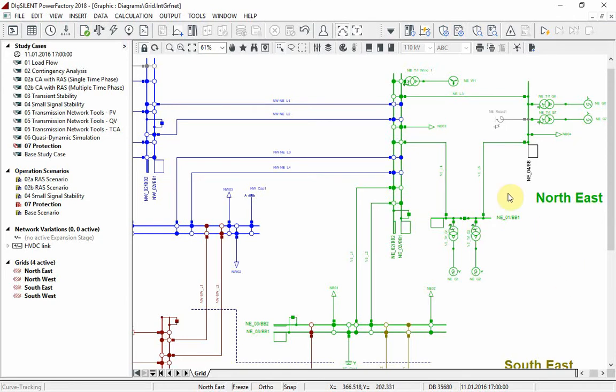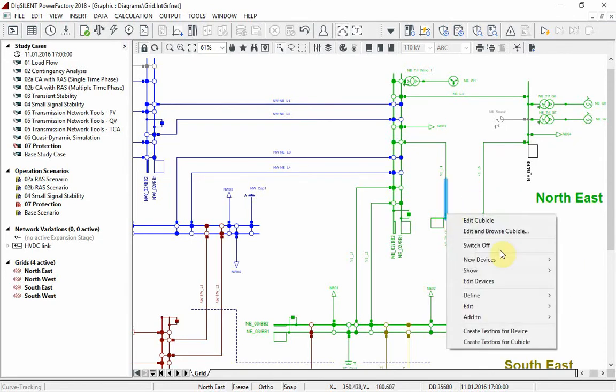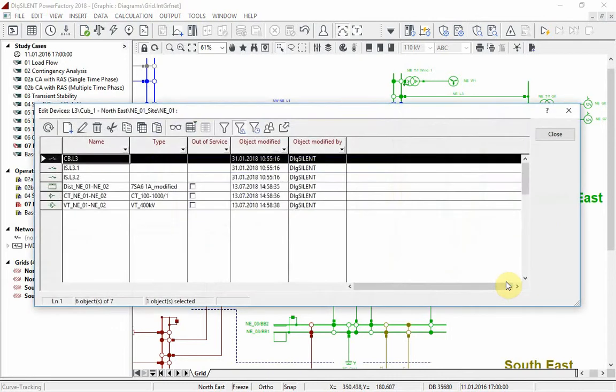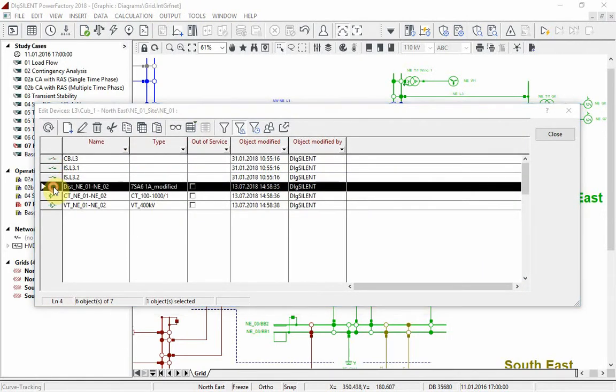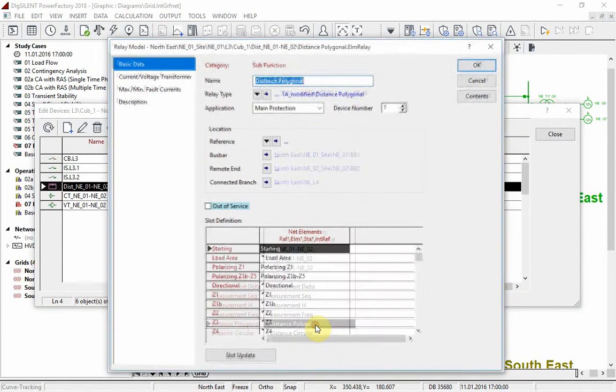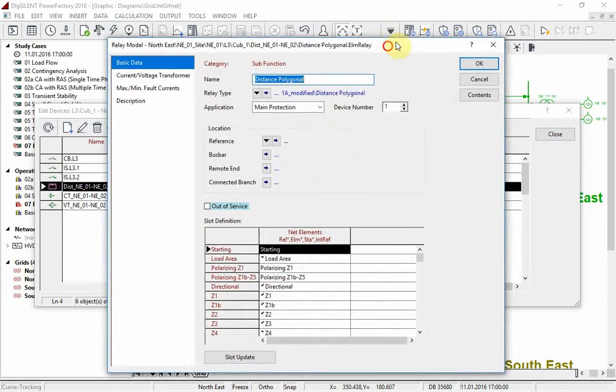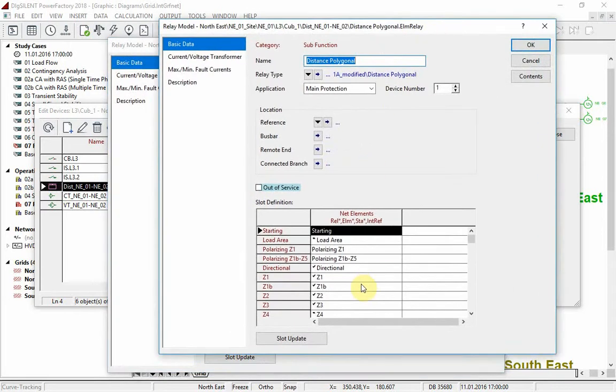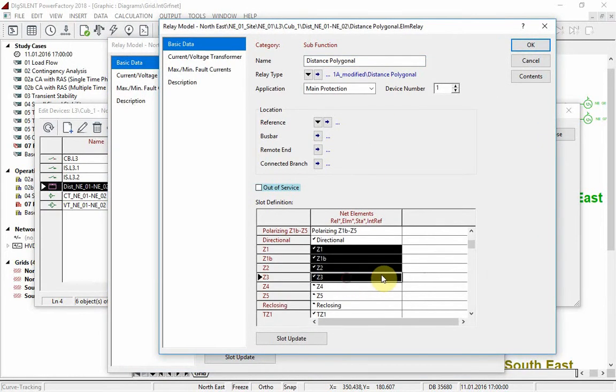To see the relay configuration, we may access one cubicle and select the device. The relays are configured with three forward zones.